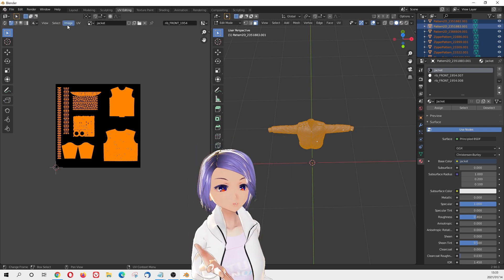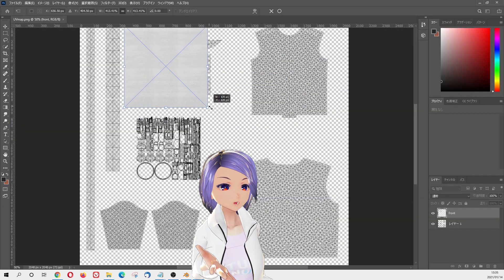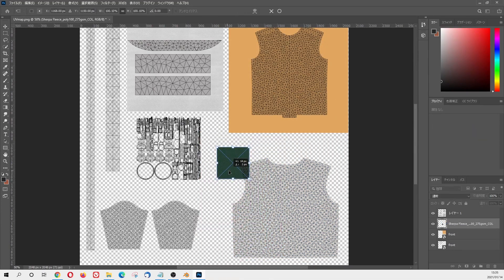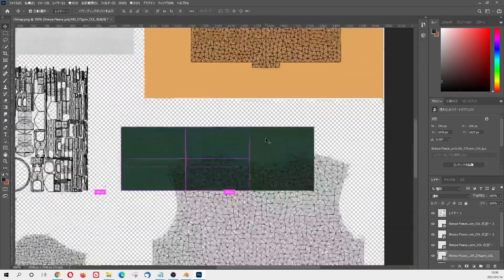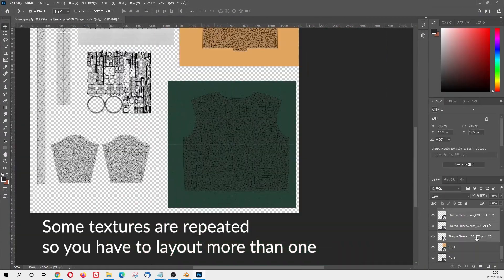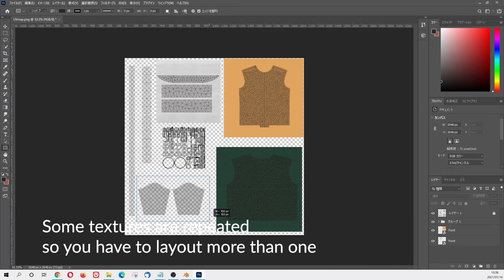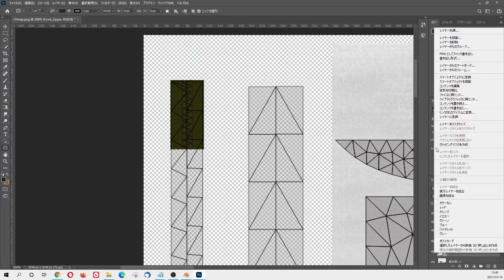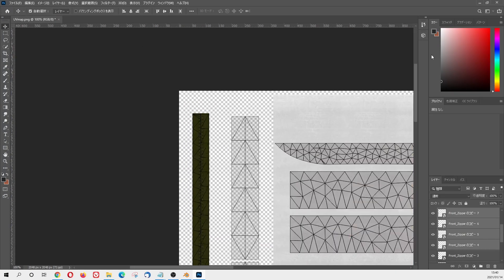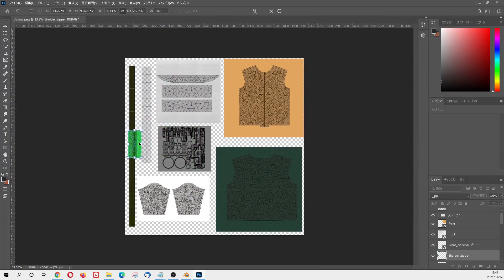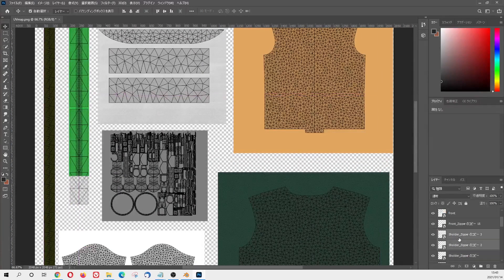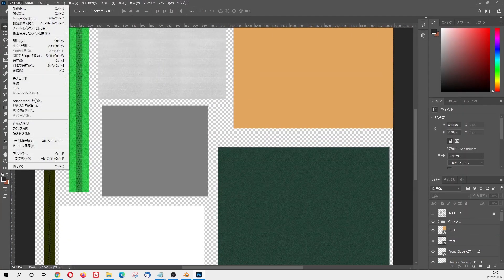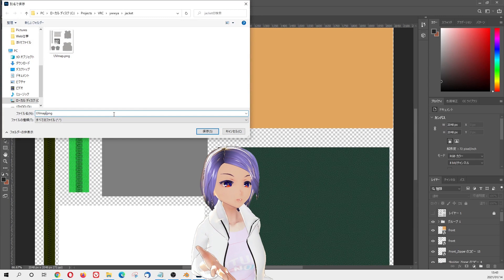Once you create a UV map, you need to export a UV layout. Then open the file with Photoshop and the layout image comes with a file like this. Then export to Photoshop and put it back to Blender.